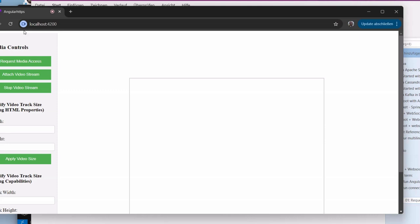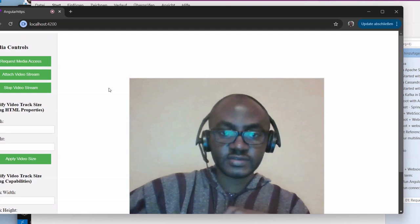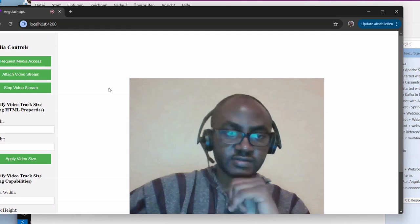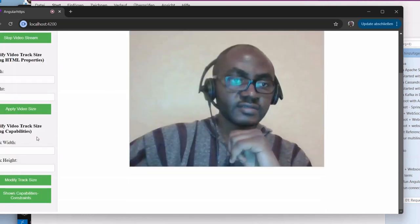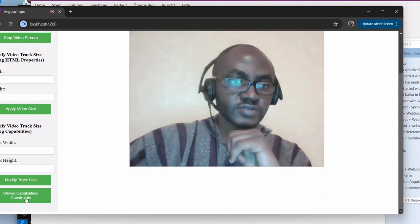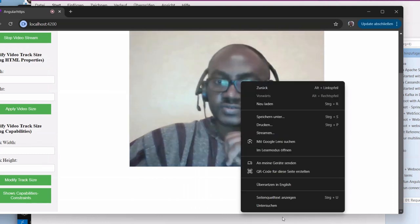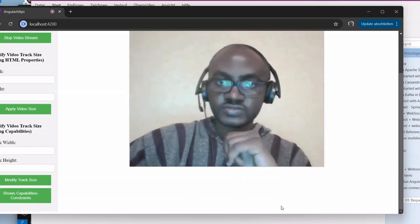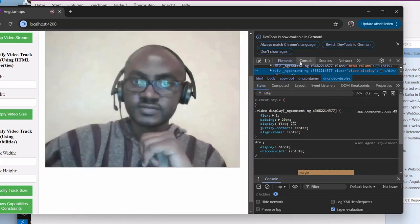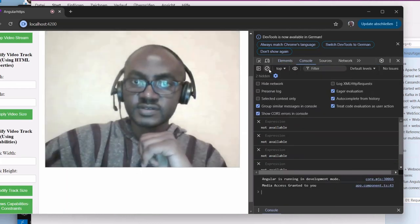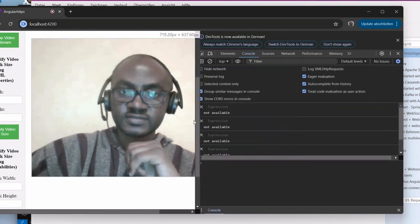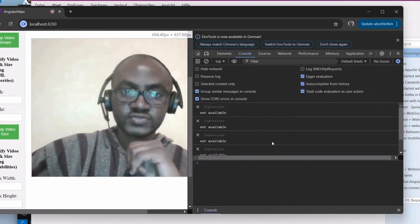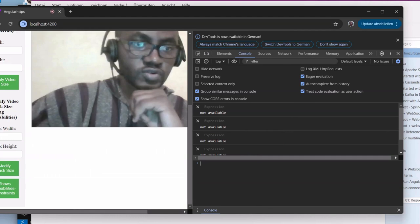This is our video which is attached, and then if we scroll down here and go into the console, clear everything here in the console and minimize this one a bit.